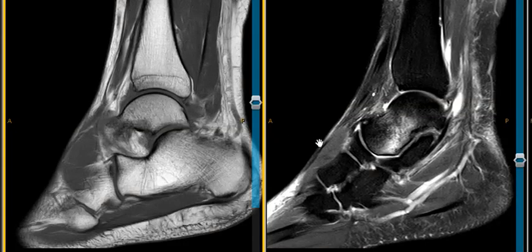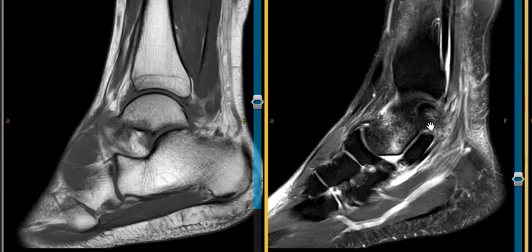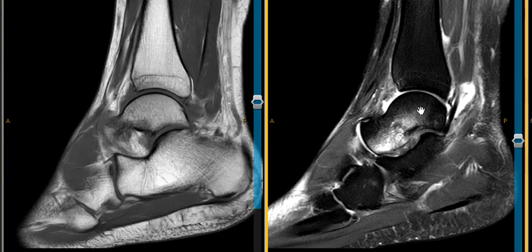Hello, this is Dr. Gay from First Look MRI. This is an 18-year-old male who fell down some stairs a little bit under two weeks ago. He's had continued pain and he went to his orthopedic surgeon, and they wanted to get an MRI.